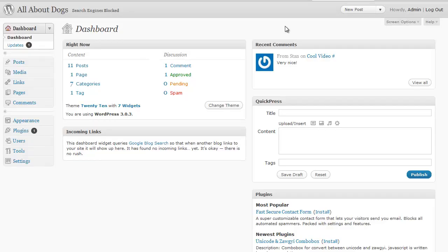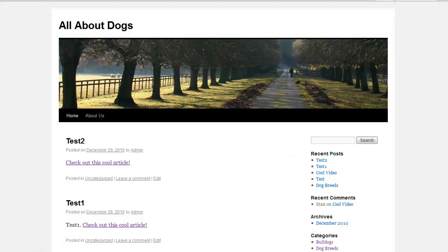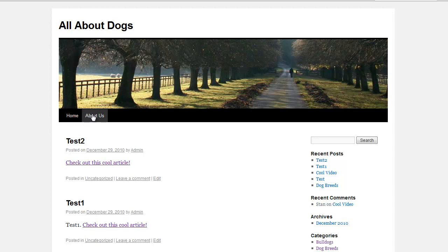Let's talk about customizing your own navigation menu. Right now on our test blog here we have home and about us in our navigation menu.